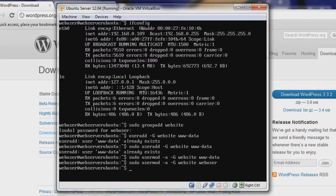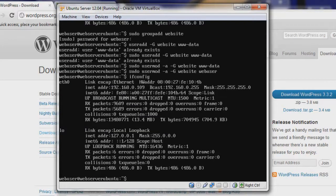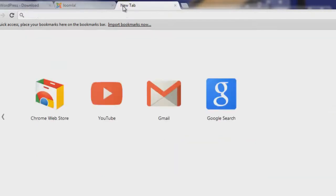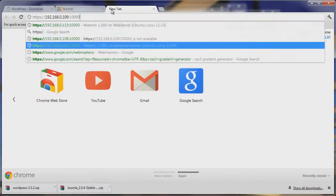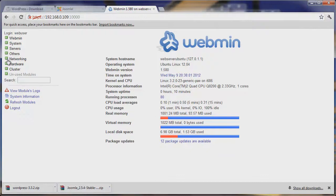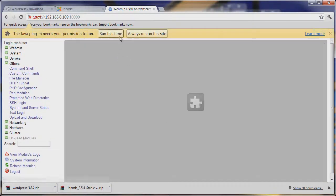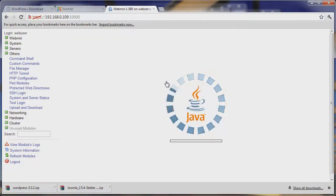What this allows us to do is set permissions on the Apache folder so that WordPress and Joomla can write to it. Let's find our IP address — it's 192.168.0.109 — and open up a new tab, go to https://192.168.0.109:10000 to reach Webmin. We'll go to Other, then the File Manager, and use this to change our file permissions. You can do this with chmod, but this is easier.